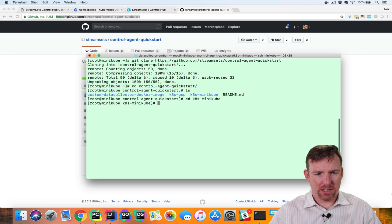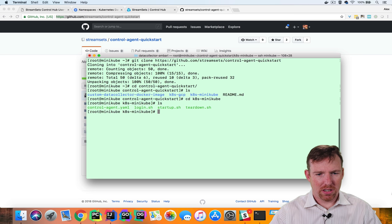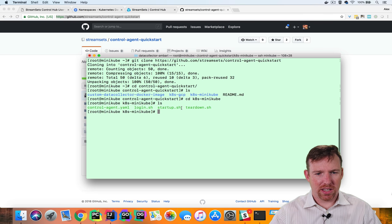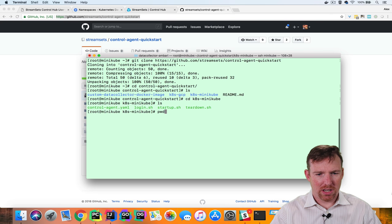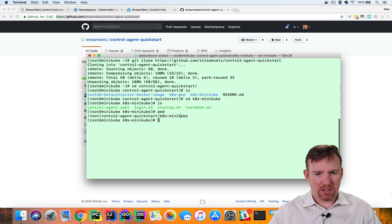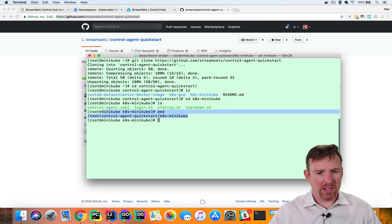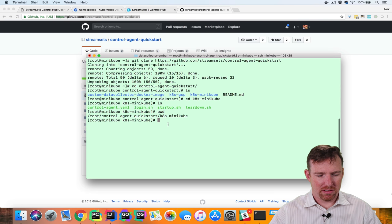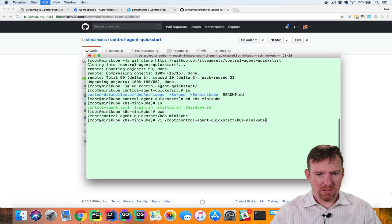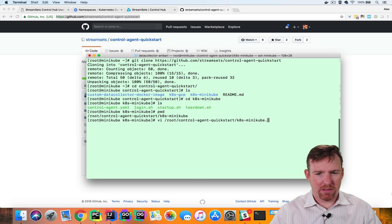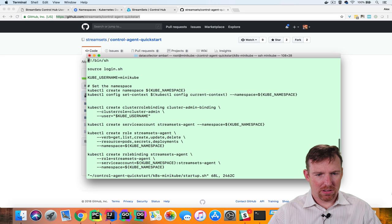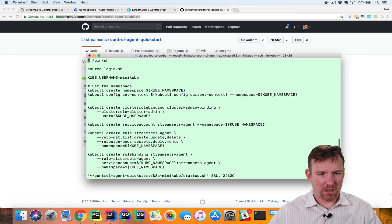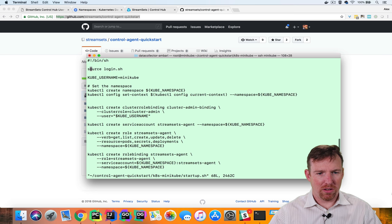Inside this folder we'll see that there's a startup shell command and I'm going to modify this very slightly and give the absolute path to the login command here.